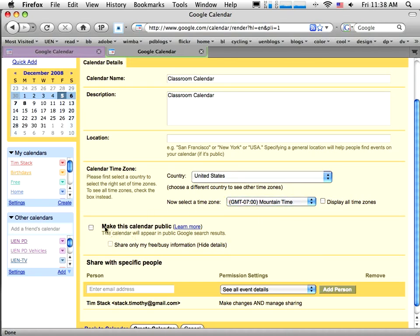The other thing I need to do is make this calendar public. By default these calendars you create are private, meaning you have to log in to see them. All those other calendars I do want to be private because I'm just using them to keep track of my own stuff. But this one I'm creating now I'm going to use for my fifth grade classroom — it's a calendar that I want to share, that I want other people to be able to see. So I'm going to click on that checkbox to make it public.